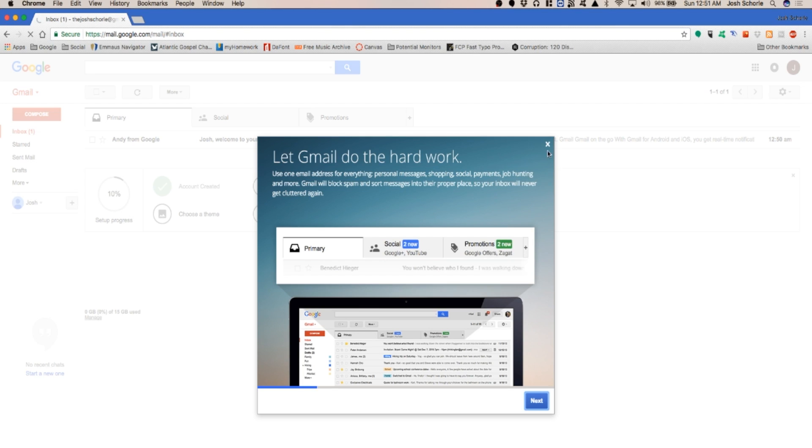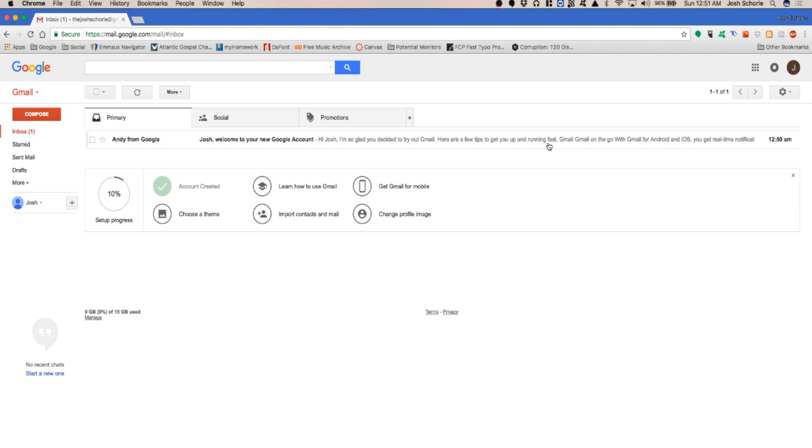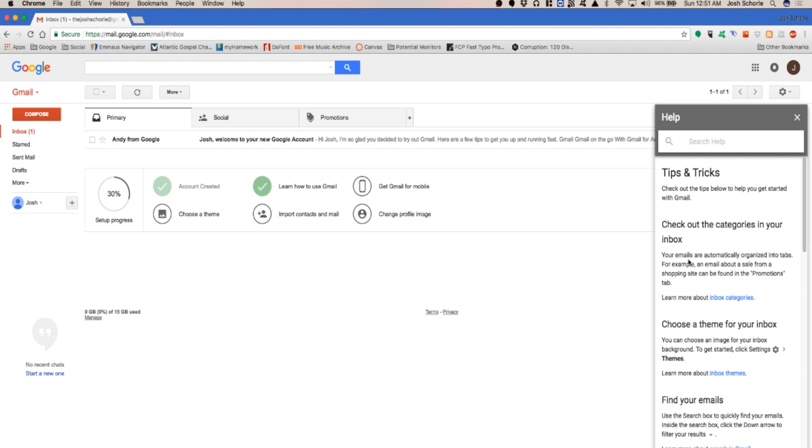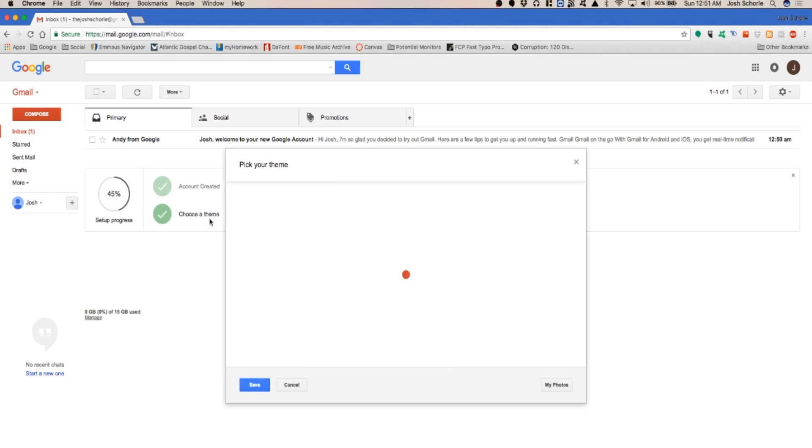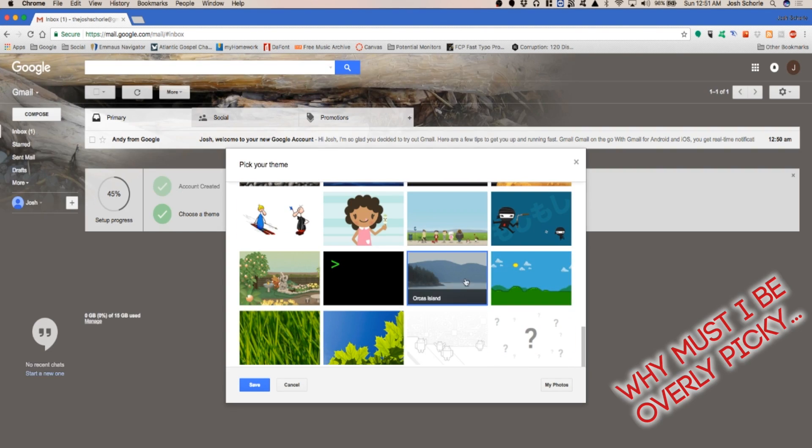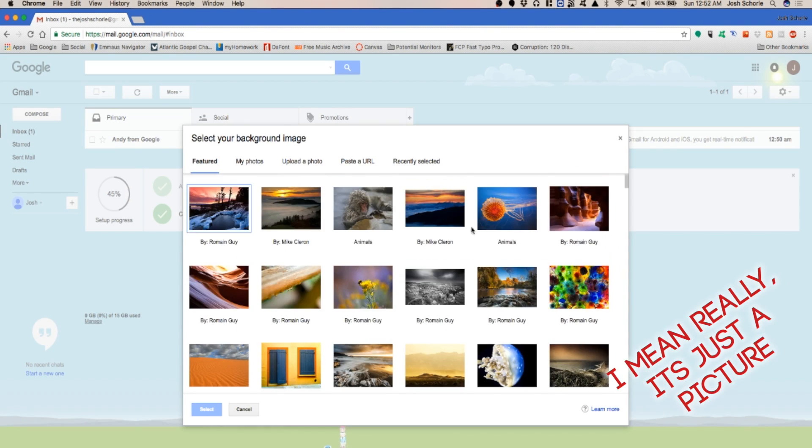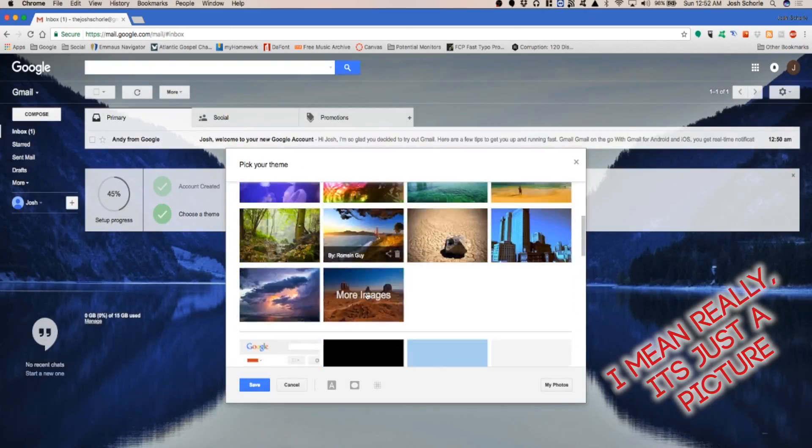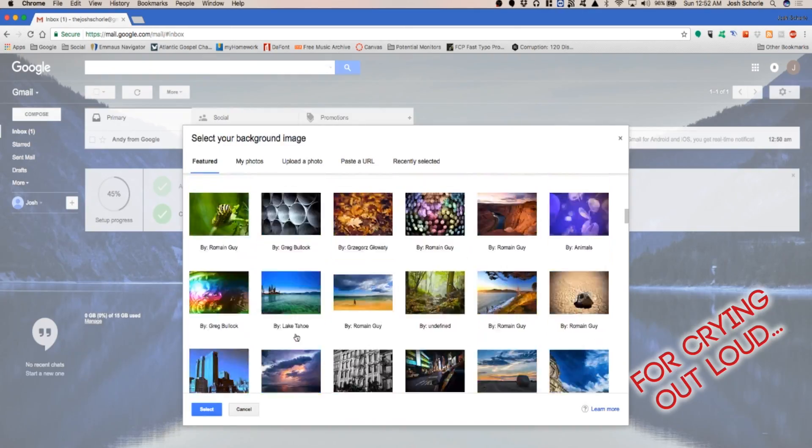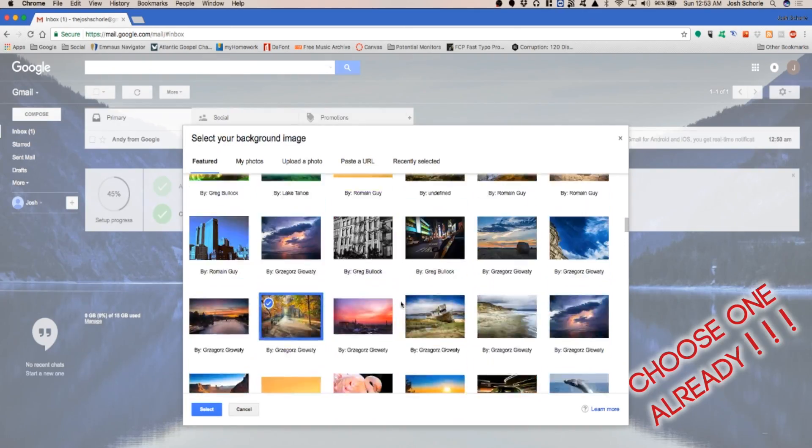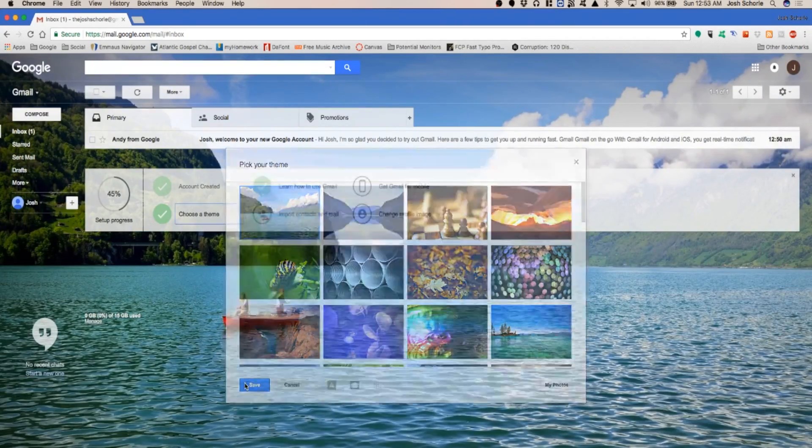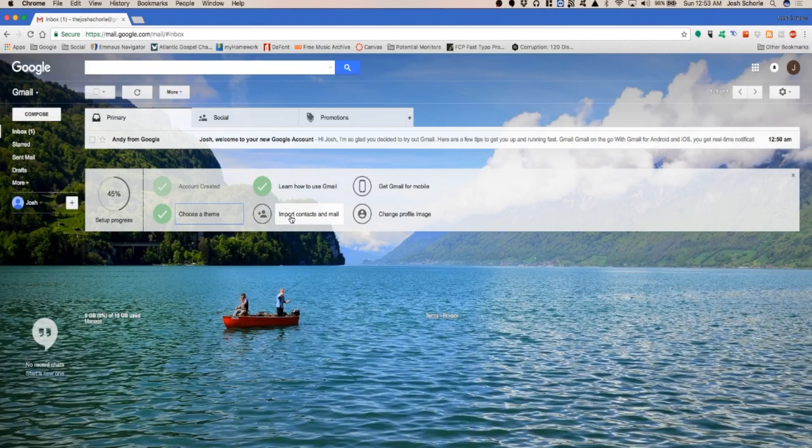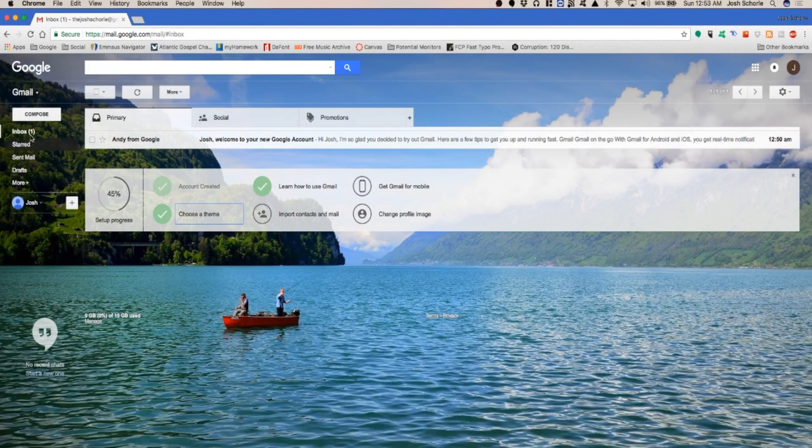They give you a bunch of steps to get your profile started, learn how to use Gmail, get it for your mobile. Choose a theme and hit save. You can import contacts, but I'm not going to because it'll probably want to import from my personal stuff, and that's not what I'm going to do, especially not for this video.